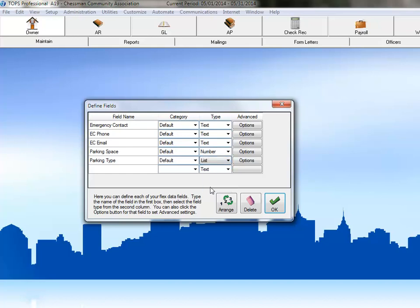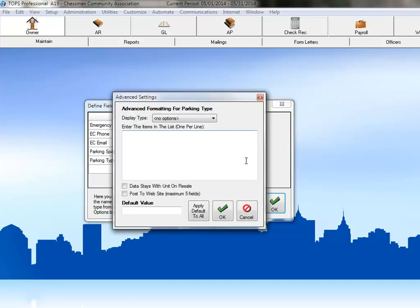Clicking the Options button will allow us to set up the different values that can be chosen for this field. Just press the Enter key after putting in the first value to move to the next line and enter the next value.